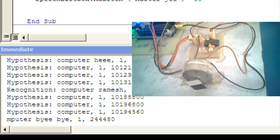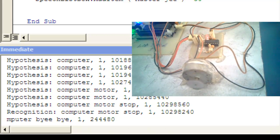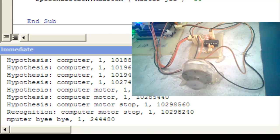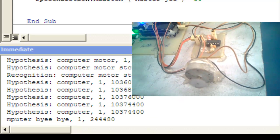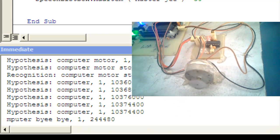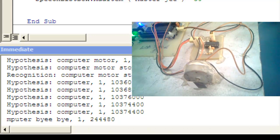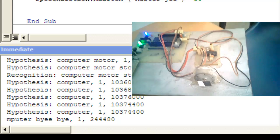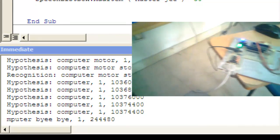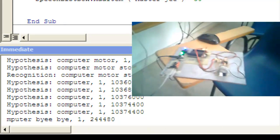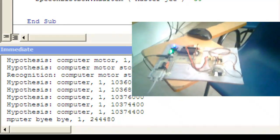Computer: motor clock. Guys, the motor rotates in the clockwise direction. Computer: motor stop. Guys, the motor is off. You can see the motor spins and stops.